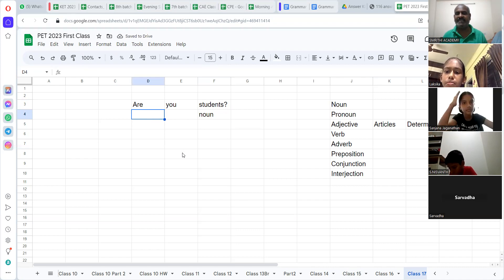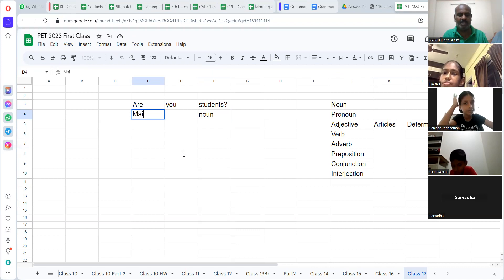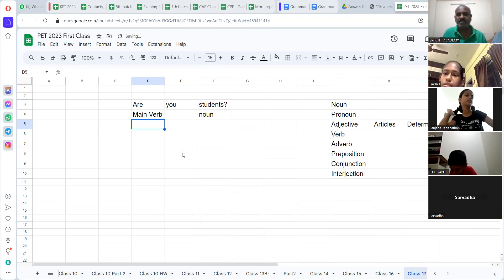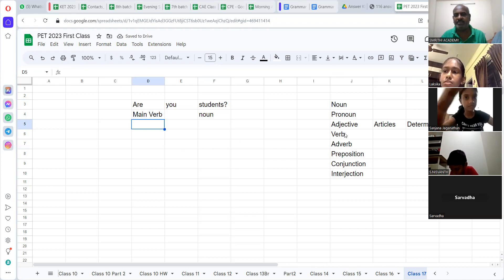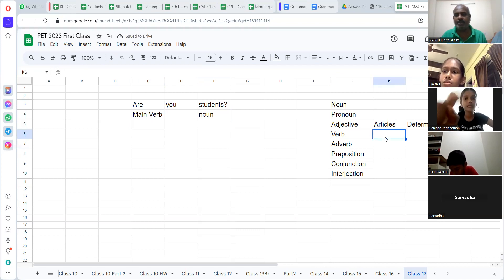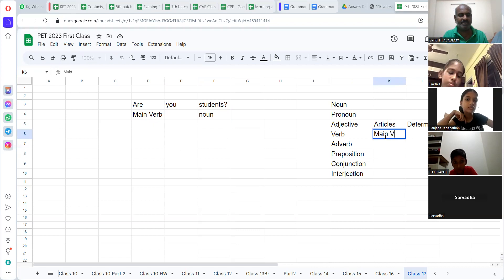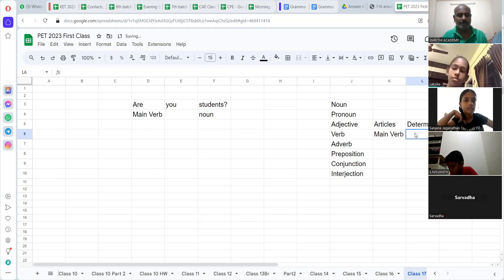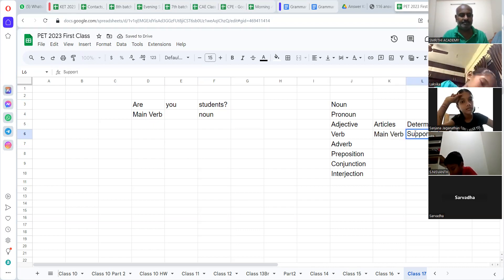Verb. Yeah, it is a verb, but you have to really tell yourself — see, only one verb is there. If only one verb is there, it is going to be the main verb. So here in the verb, the big one is — write it down — main verb, supporting verb. Write it down.